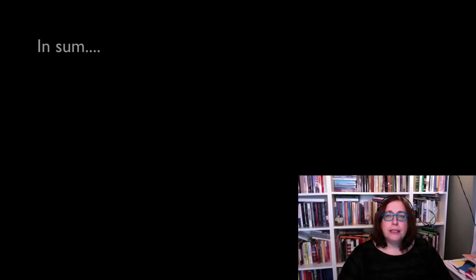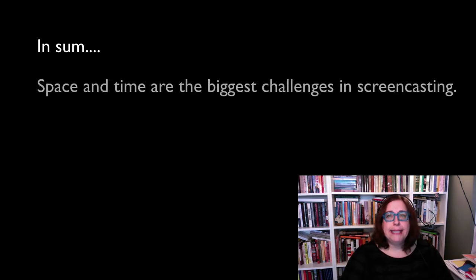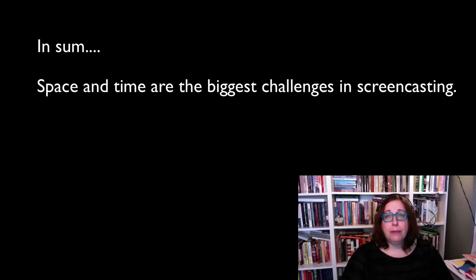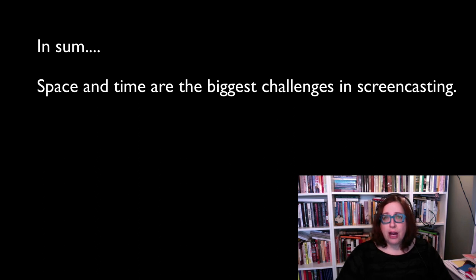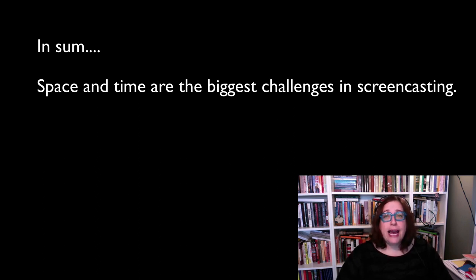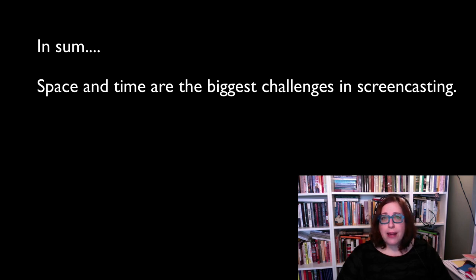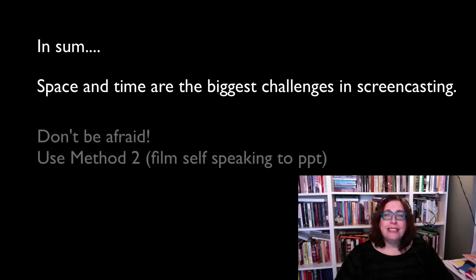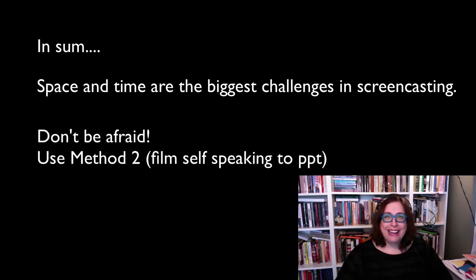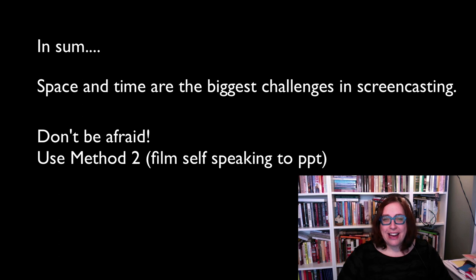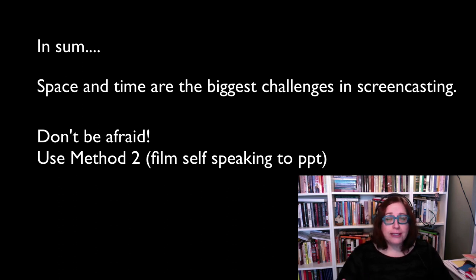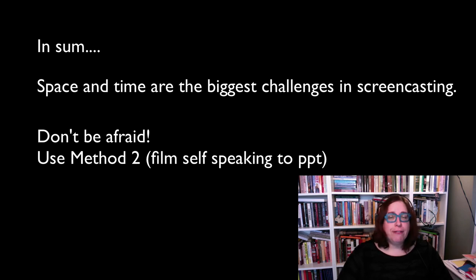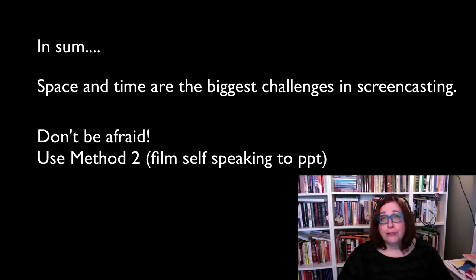In sum, space and time are really the big issues to confront in wading into the world of screencasting. The time it takes to learn and produce the videos, and also the amount of space that they require. I don't want to scare people away. I want to encourage people to just jump right in and start trying it and trying out their own models. I presented you with challenges I found. You may find completely different challenges or ways of doing things.